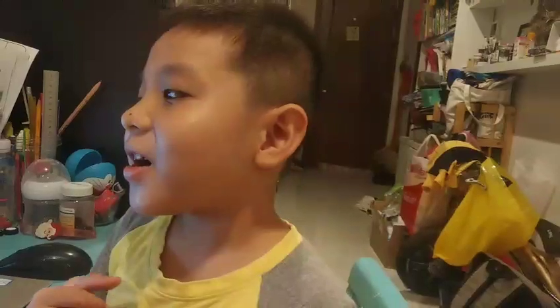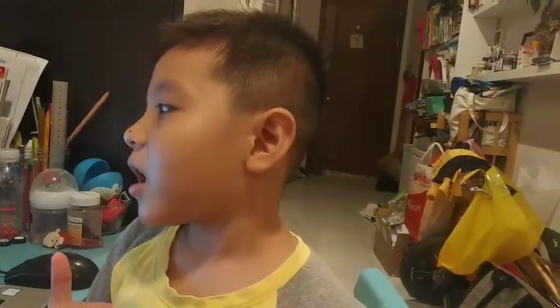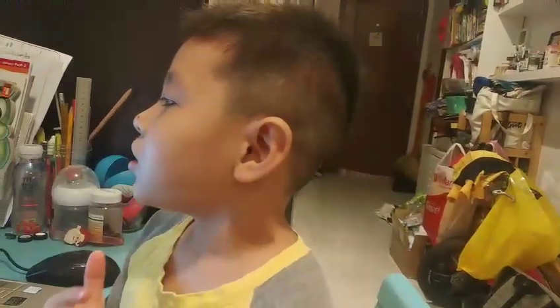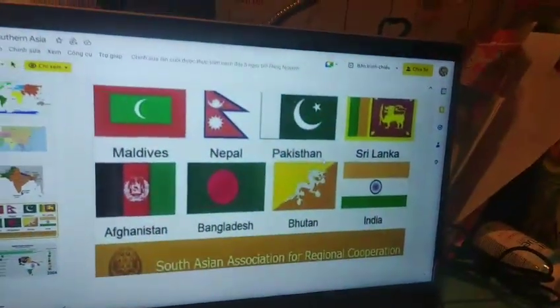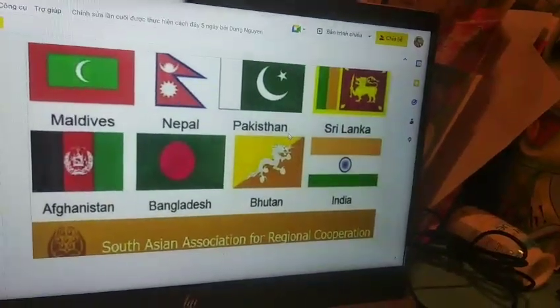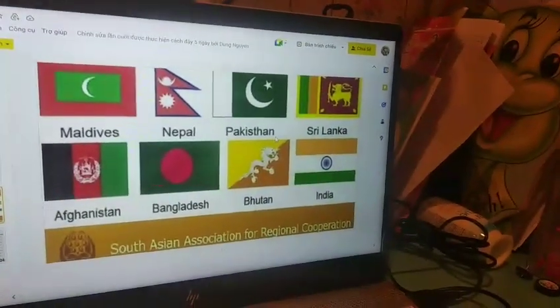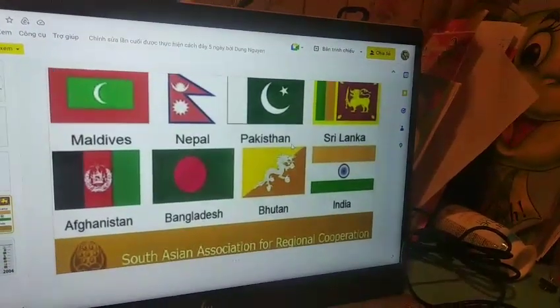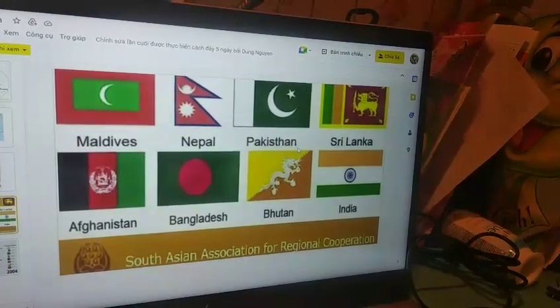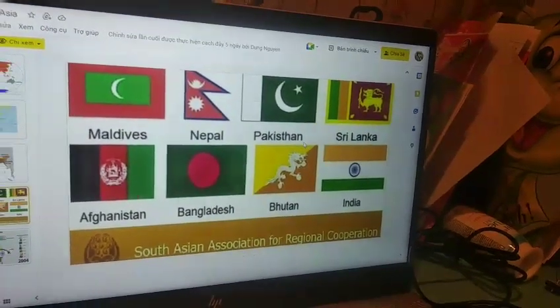Do you know what they are? They are Maldives, Nepal, Pakistan, Sri Lanka, Afghanistan, Bangladesh, Bhutan, and India.